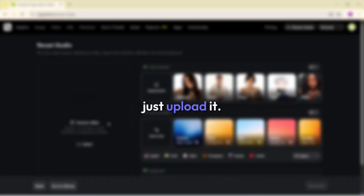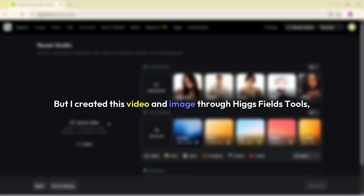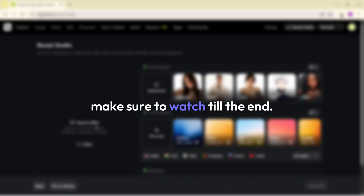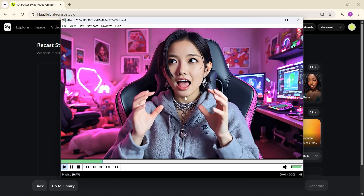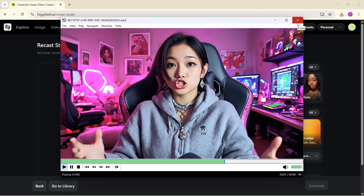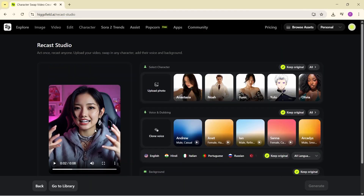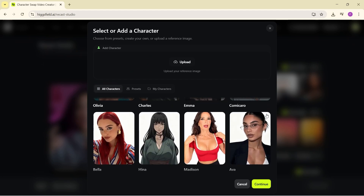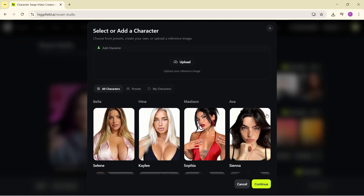First you need to import your reference video. If you recorded your own video or already have one, just upload it. I created this video and image through Higgs Field's tools, which I'll show you at the end of this video. Next, you need to pick a target character. If you already have one created, you can upload it here, or you can use their pre-made characters — they even have anime and animation styles.